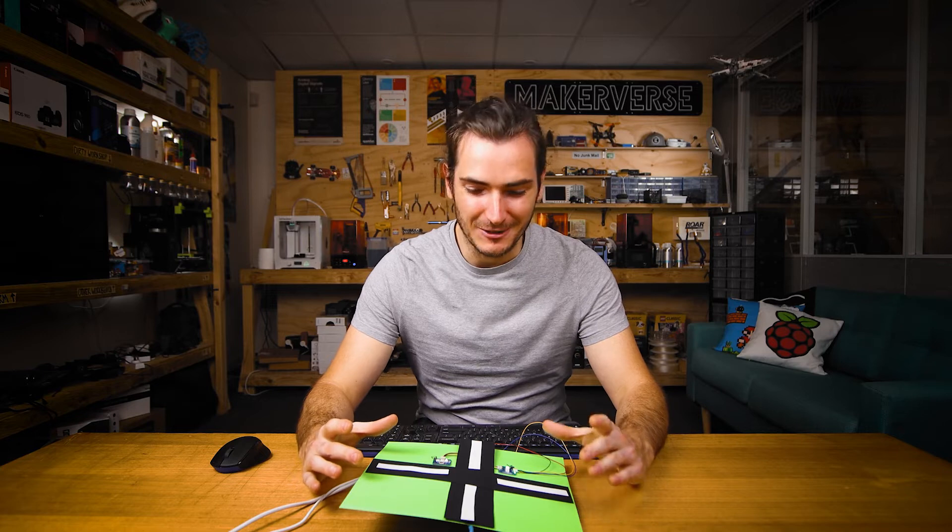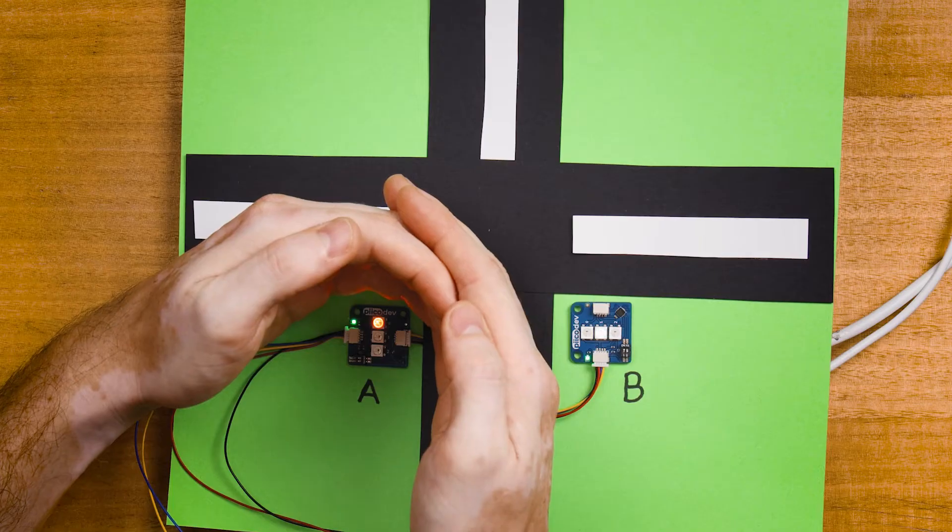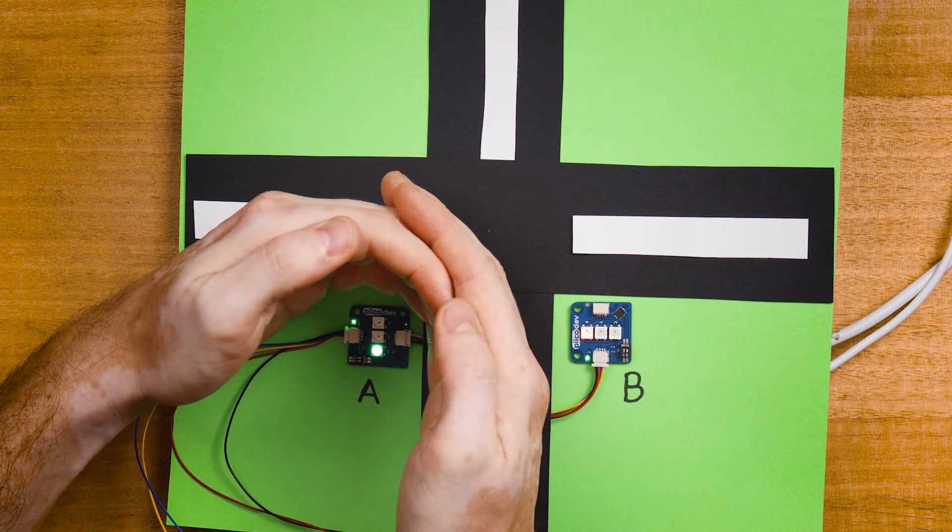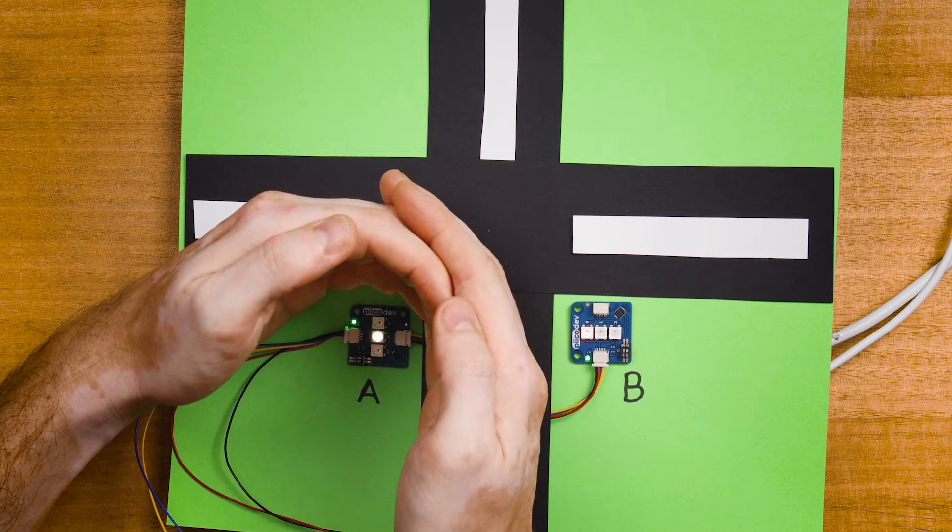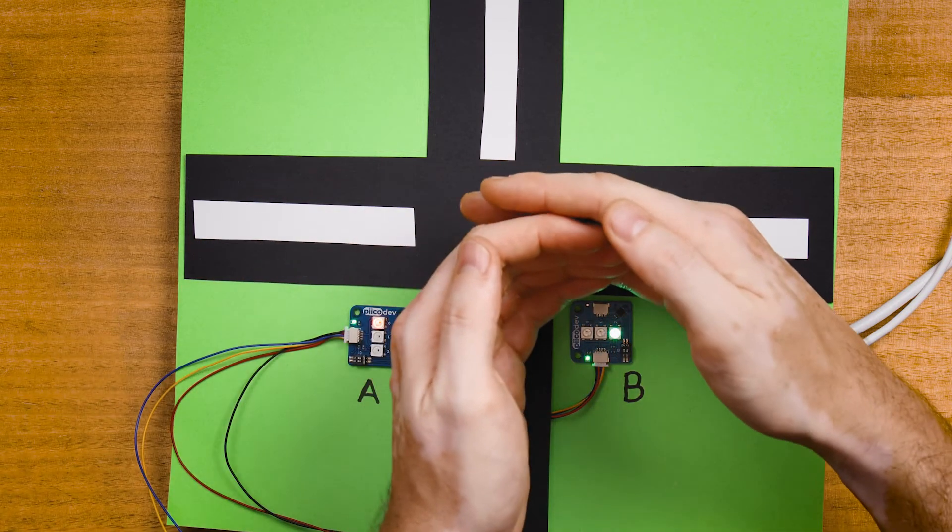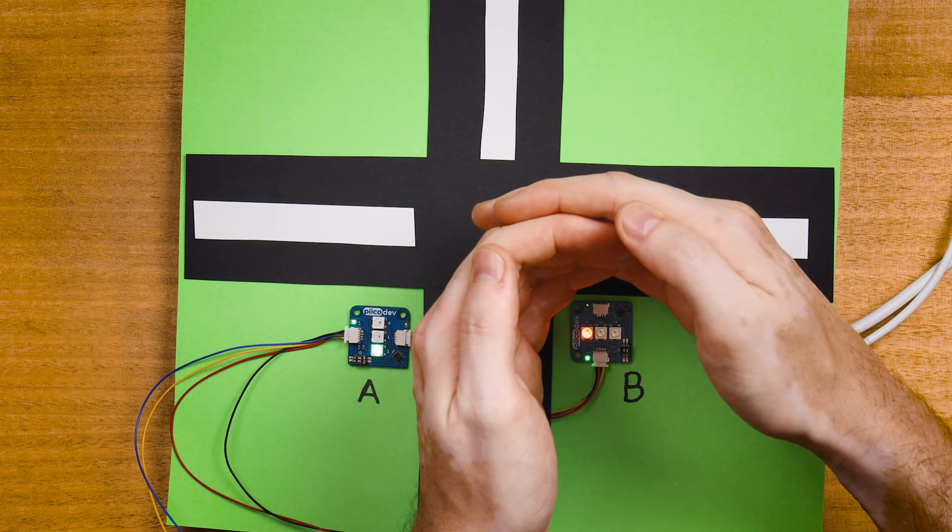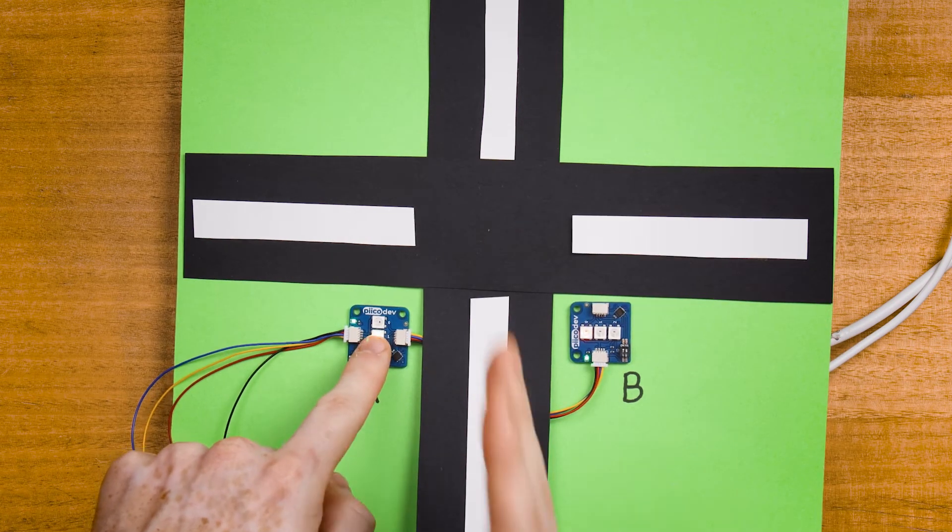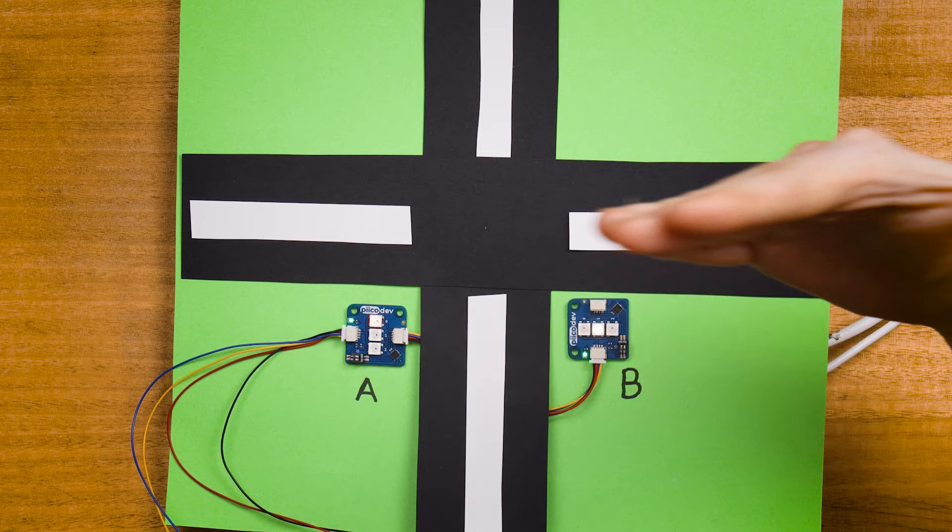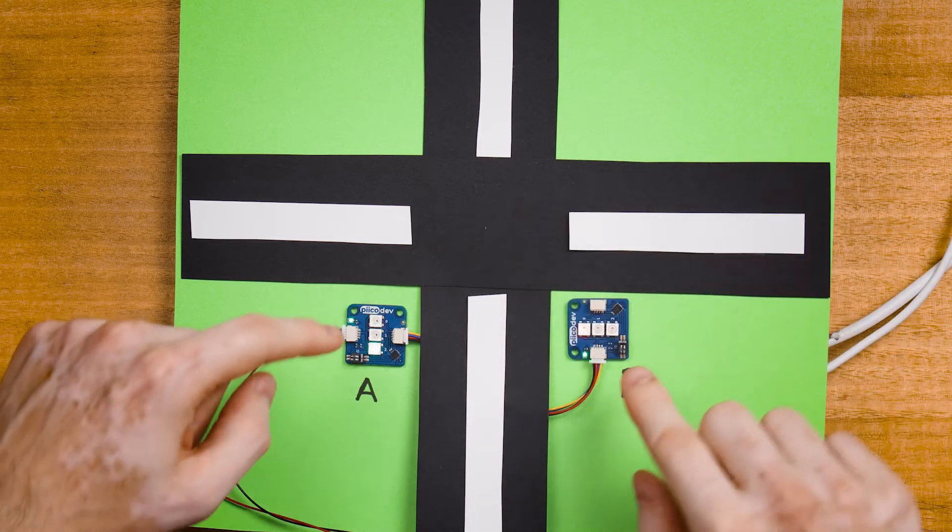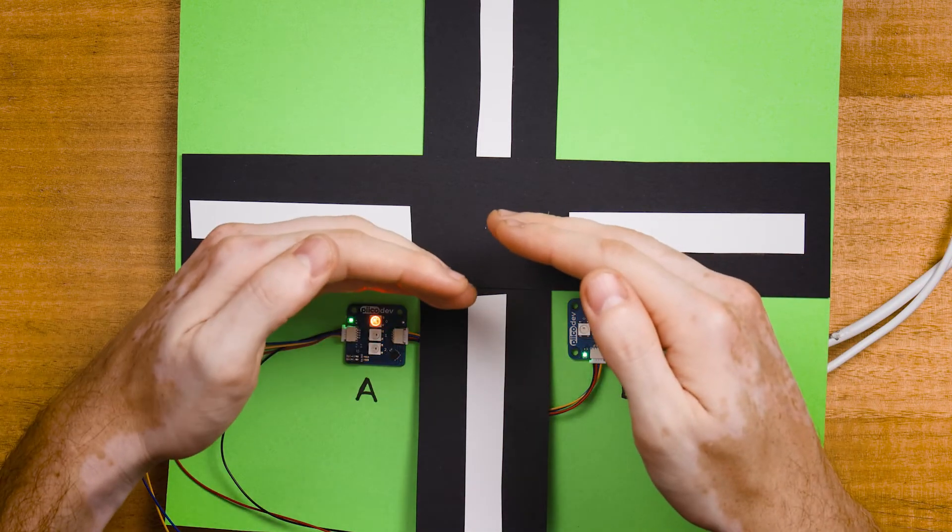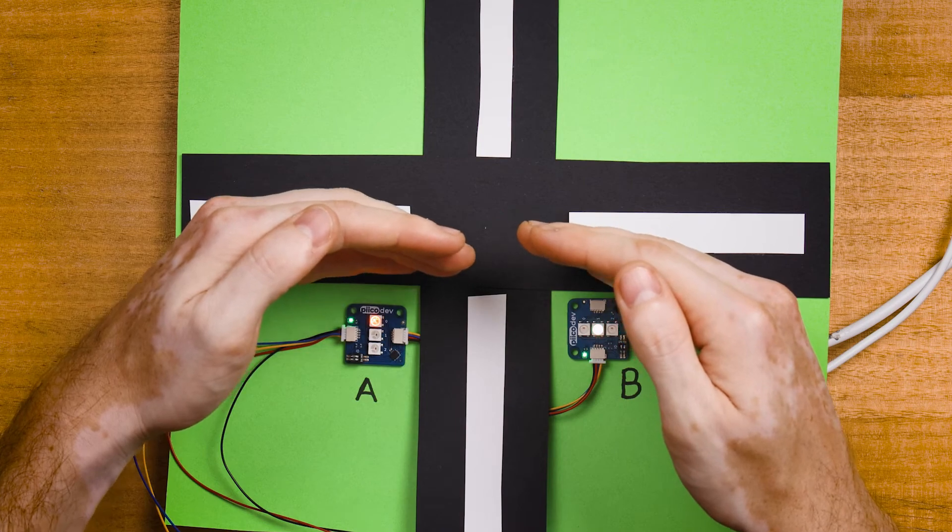Now I've set up a little diorama here of a traffic intersection. Here we have our traffic light A and it's scrolling through green, amber, and red and here traffic light B is doing the same. So A is set up for traffic going this way and B is set up for traffic coming this way and you'll see we're able to independently control the state of both of these traffic lights.